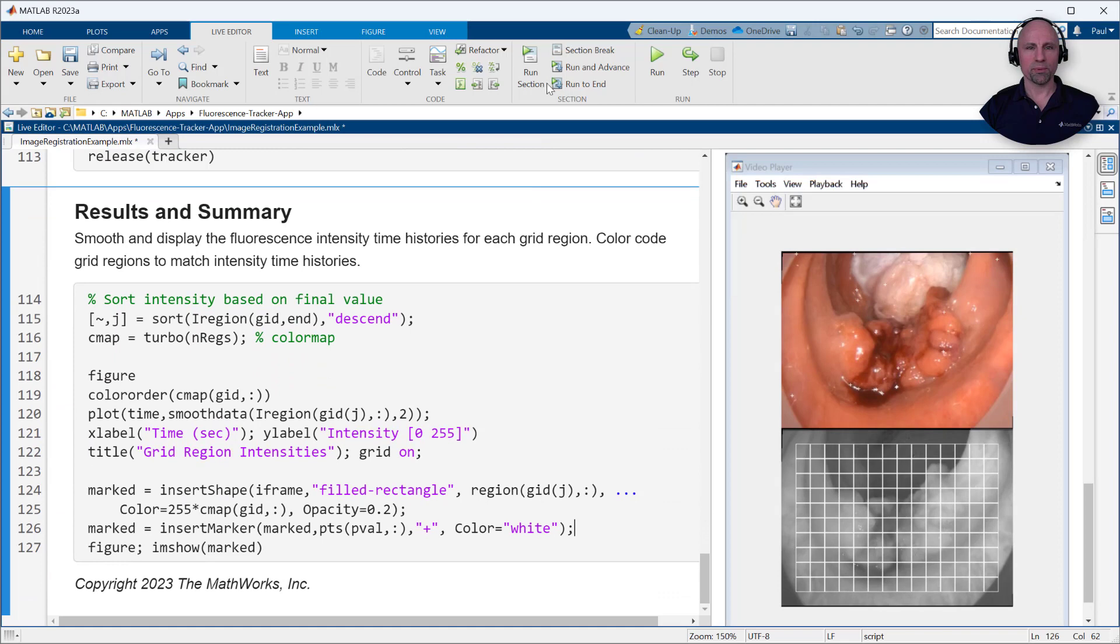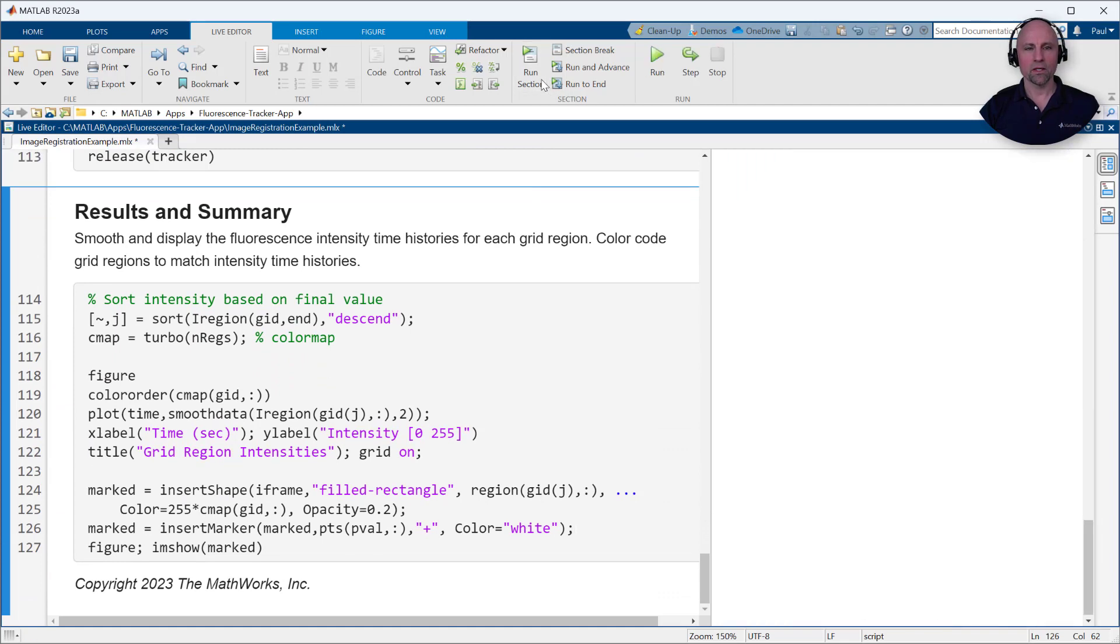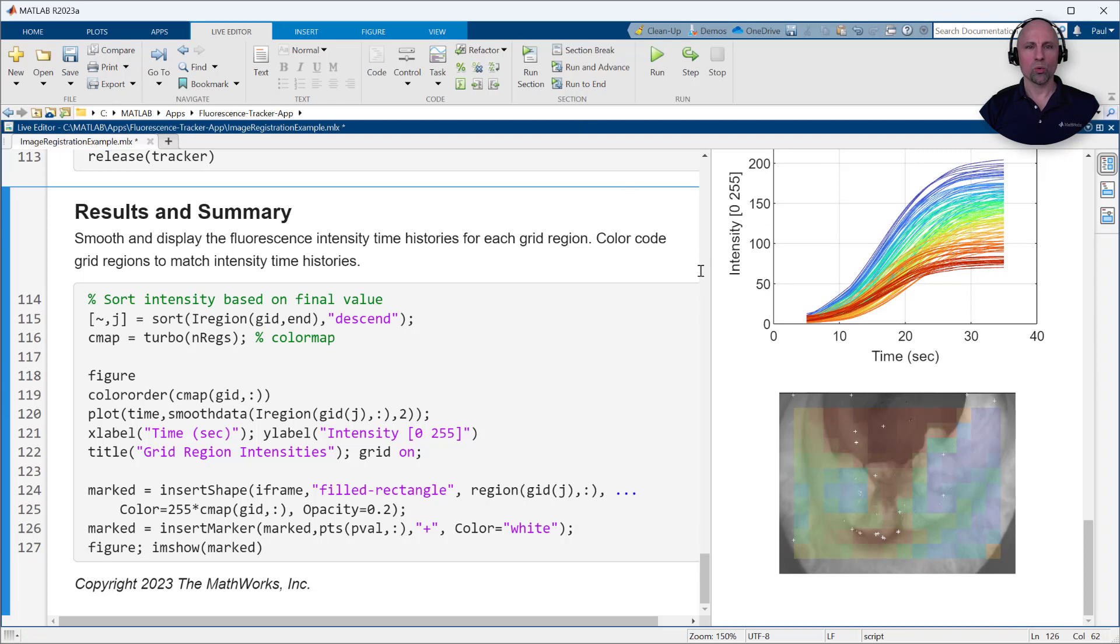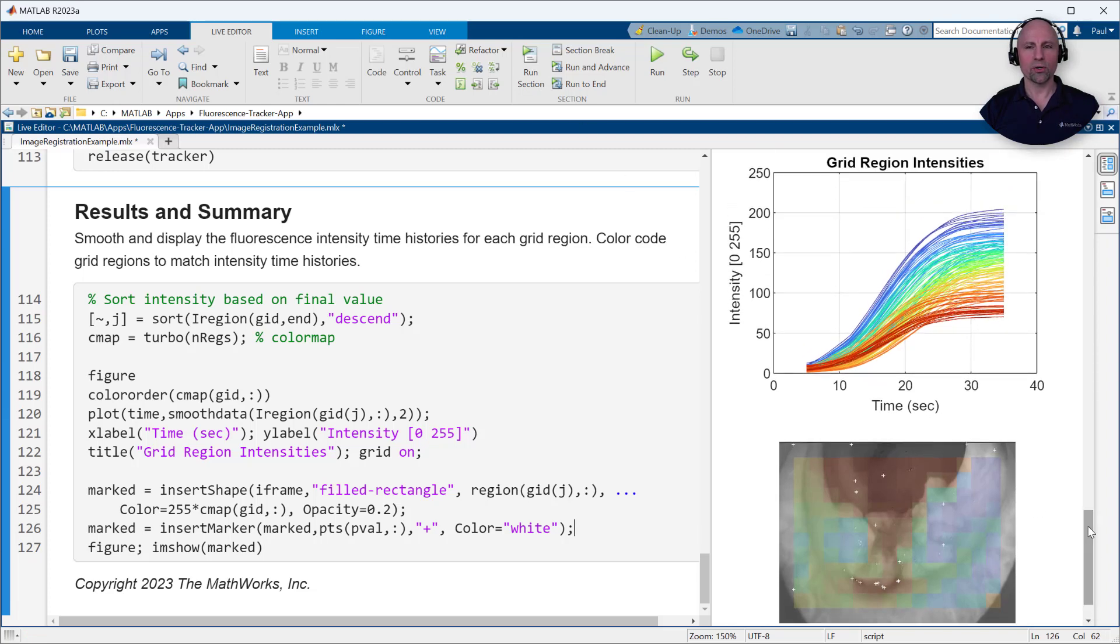Finally, we'll display the resulting fluorescence intensity time histories for each grid region. For visualization purposes, we'll sort the intensities by their final value and color code the grid regions to match the signal colors.